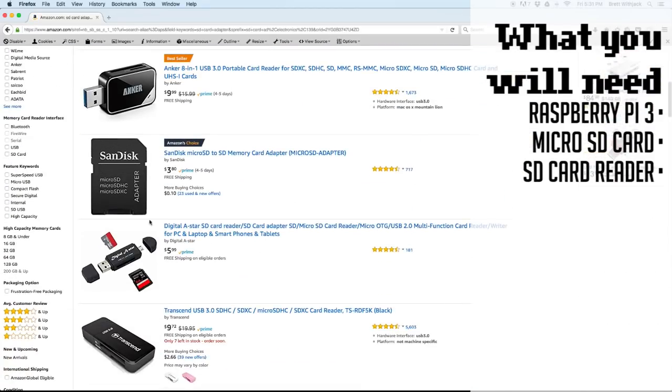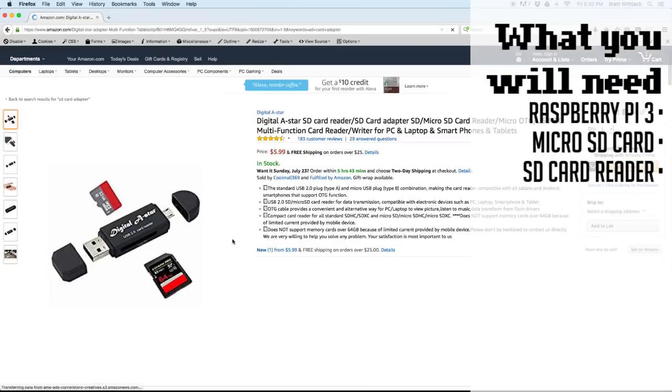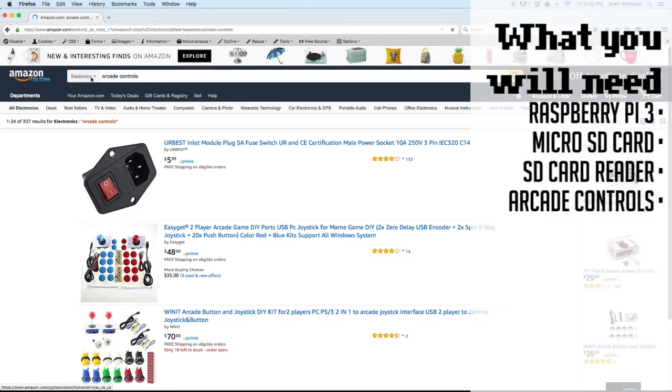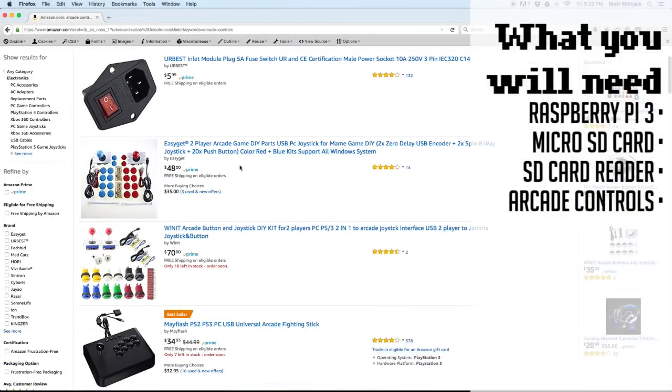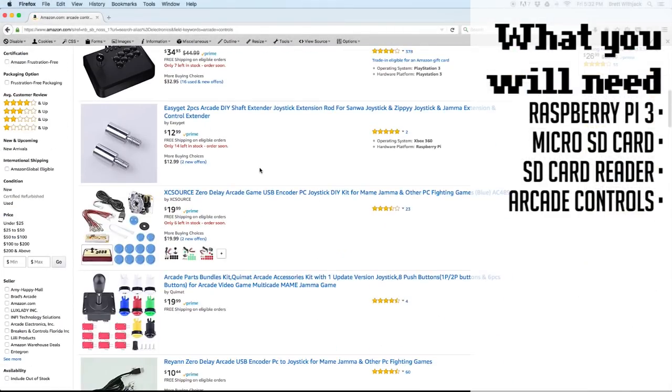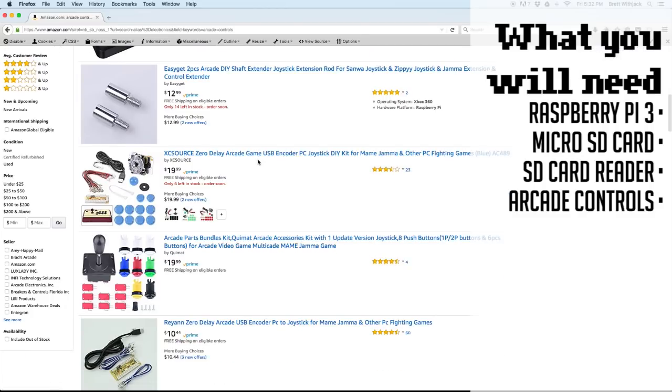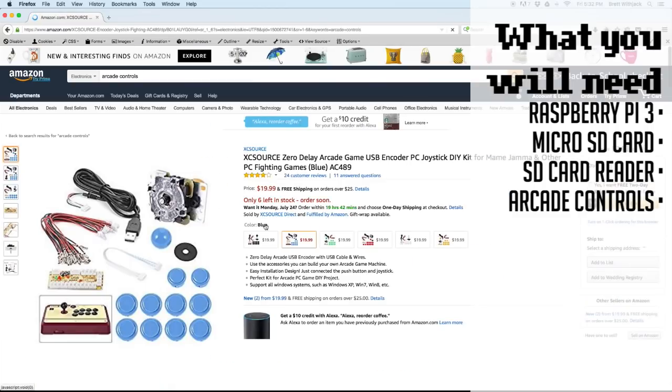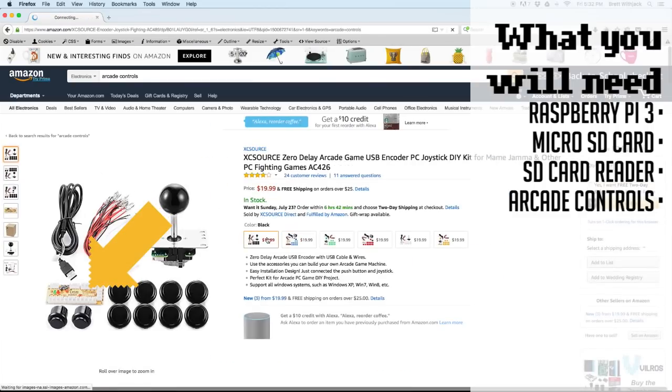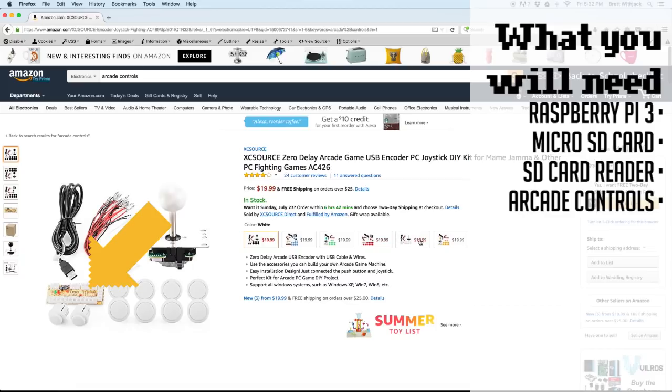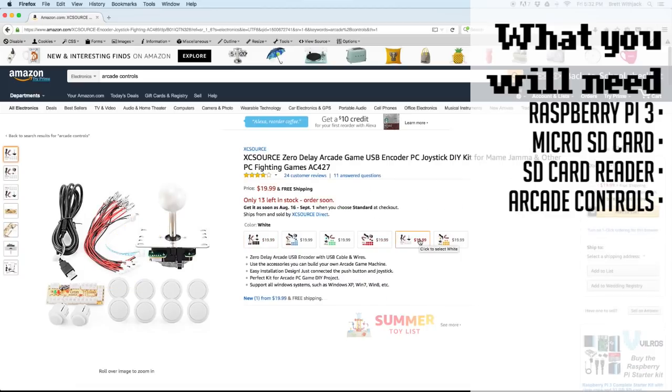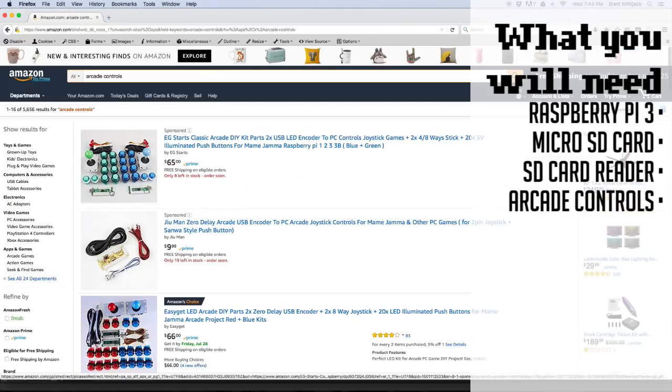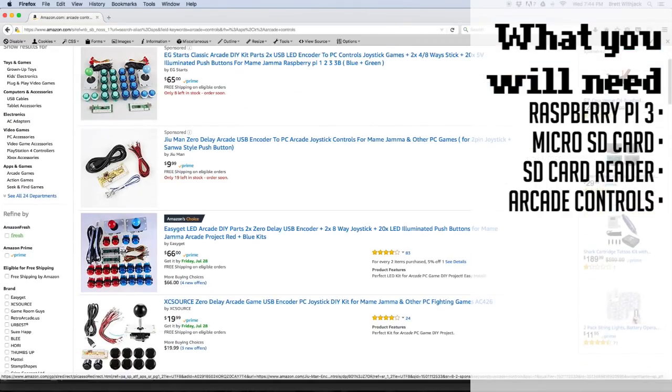Next you'll need arcade controls. A quick search came up with a few good options. These here are only $20 and come in different colors as well as wires and a little chip that converts the buttons to USB. I'm going to buy two so my arcade can be two players. And hey, check it out, free shipping.